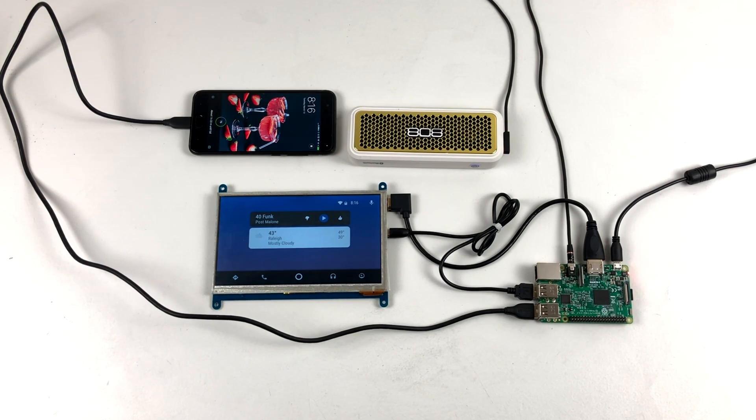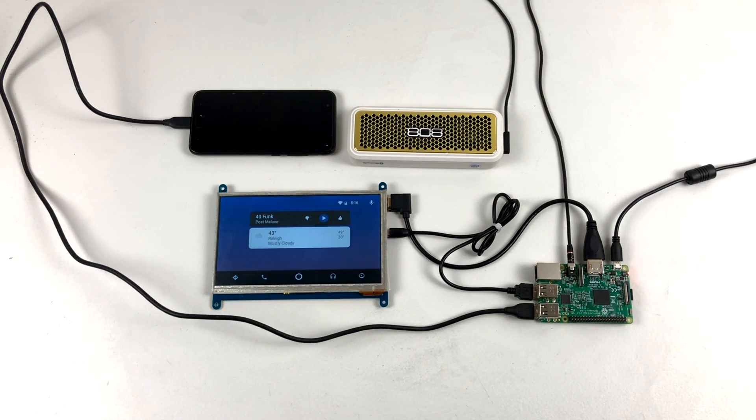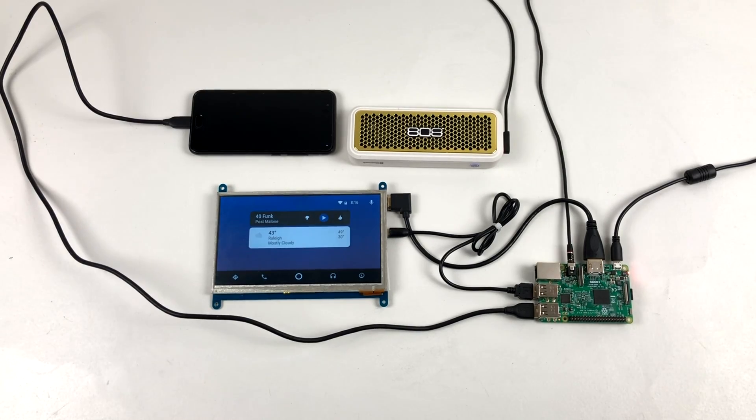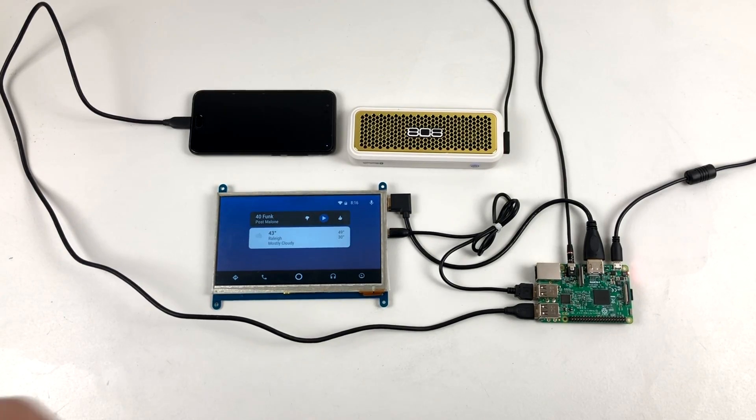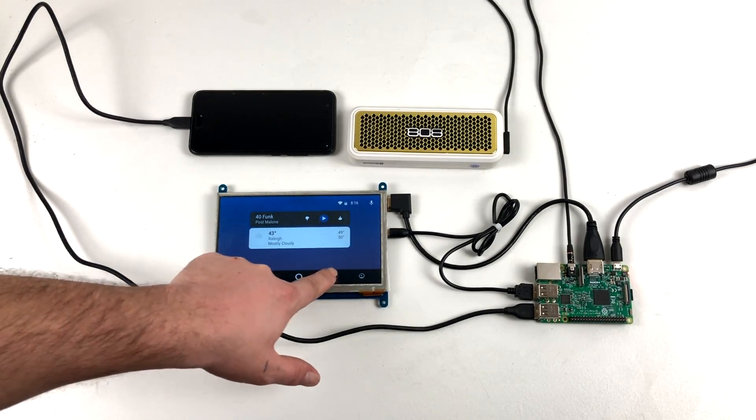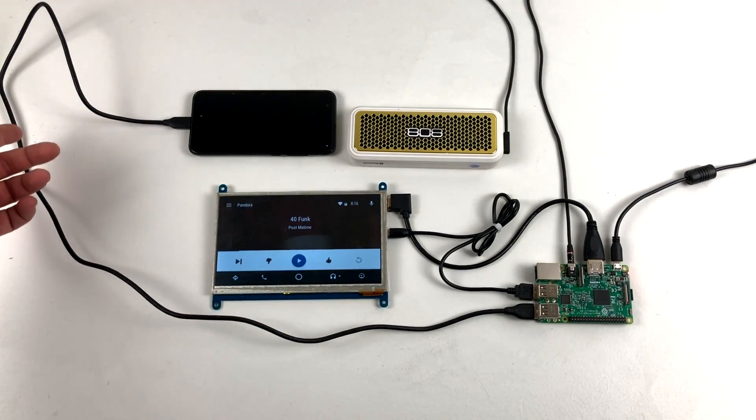The main question I'm going to get is why do you want to do this when you can just run it on your phone or a tablet? First off, because we can. Second, because we love Raspberry Pis.